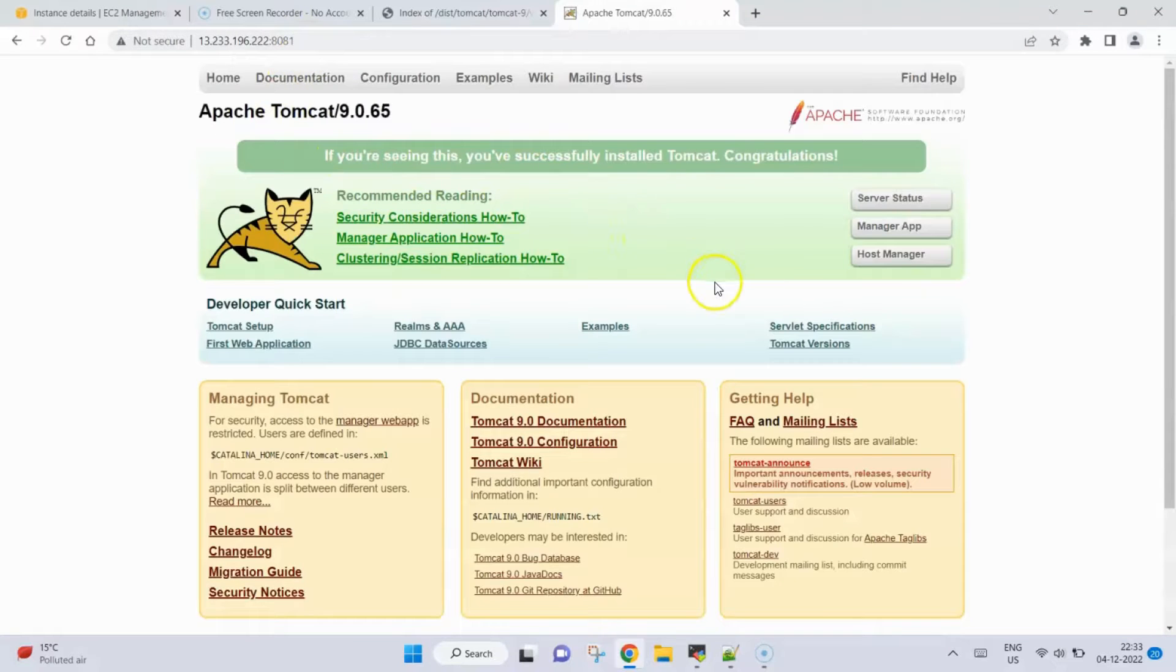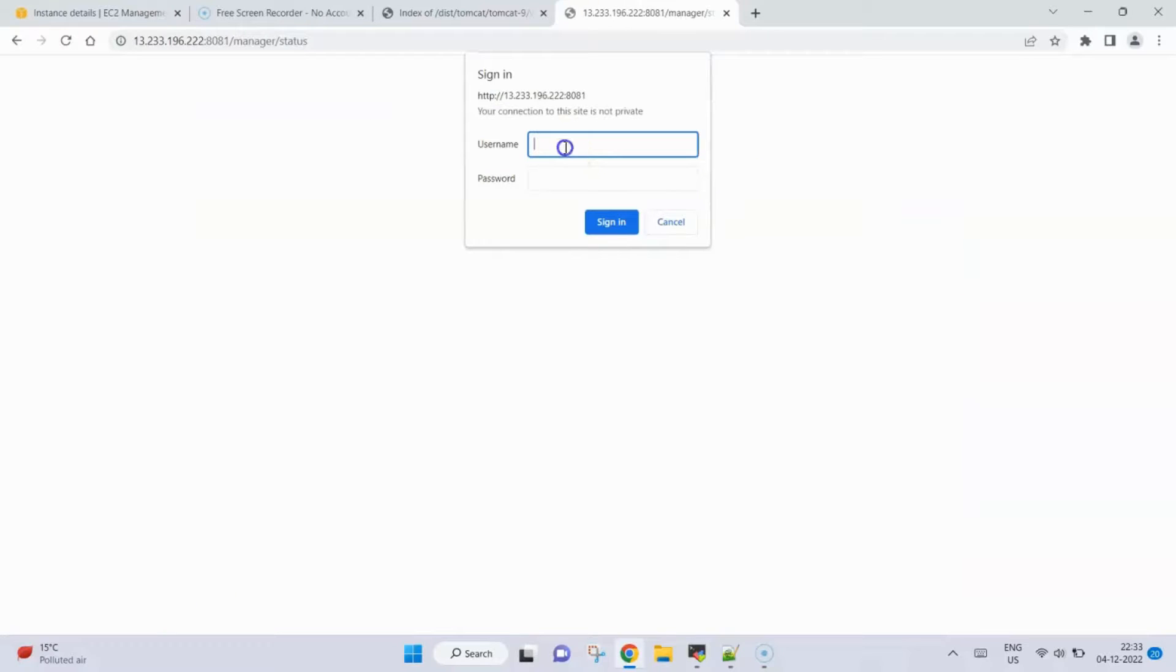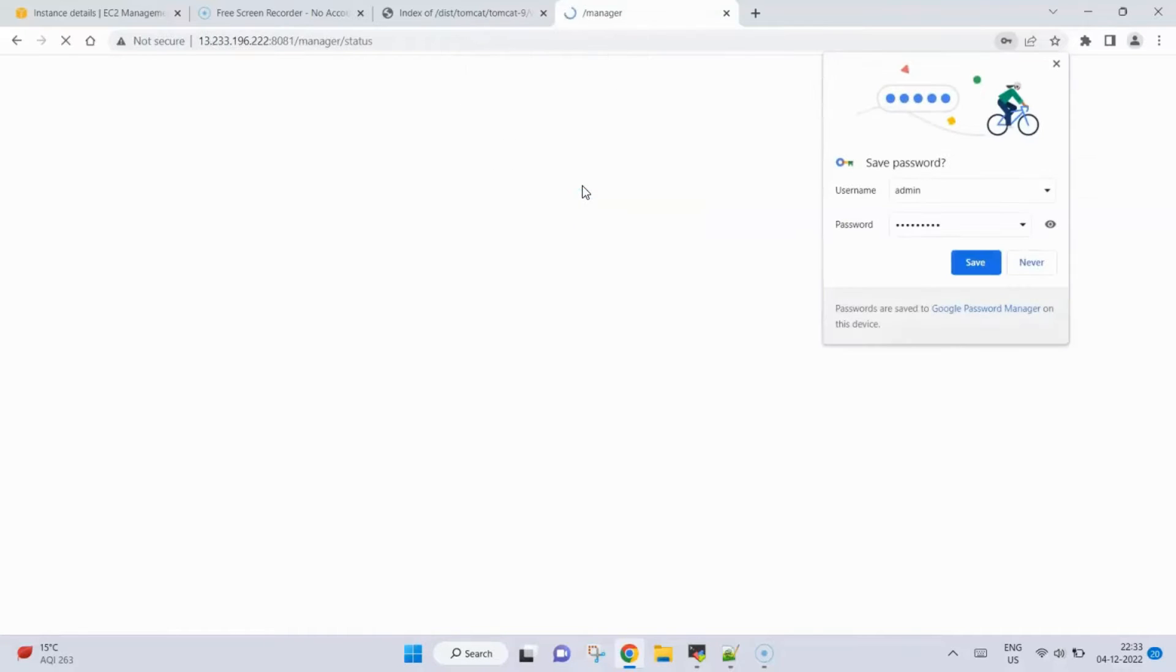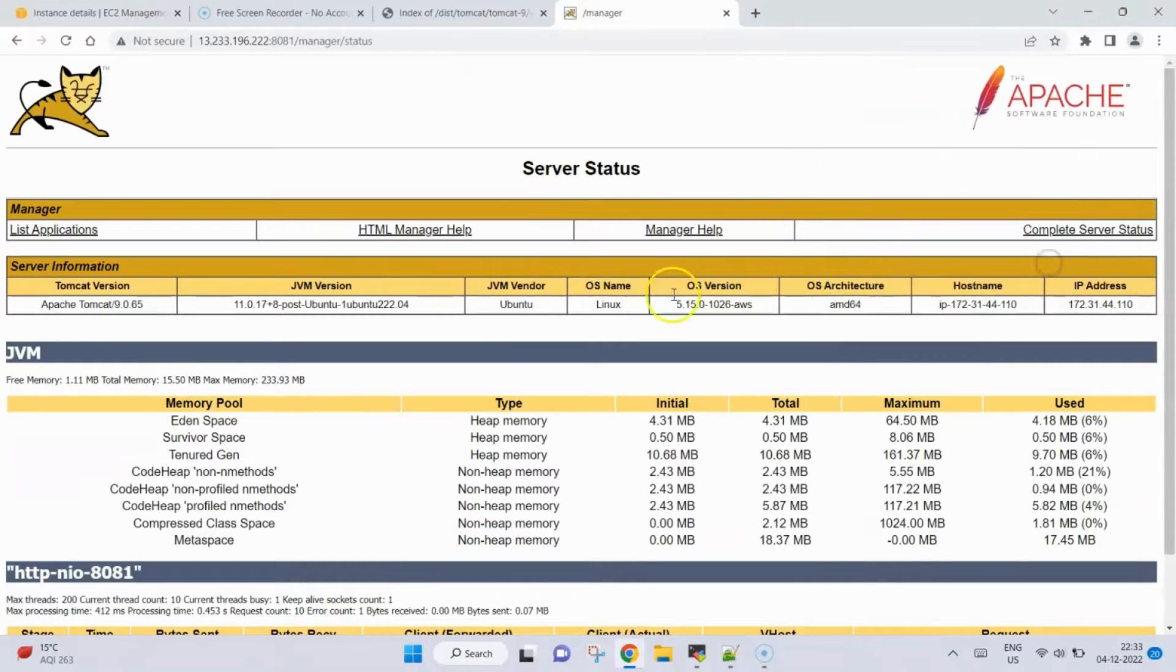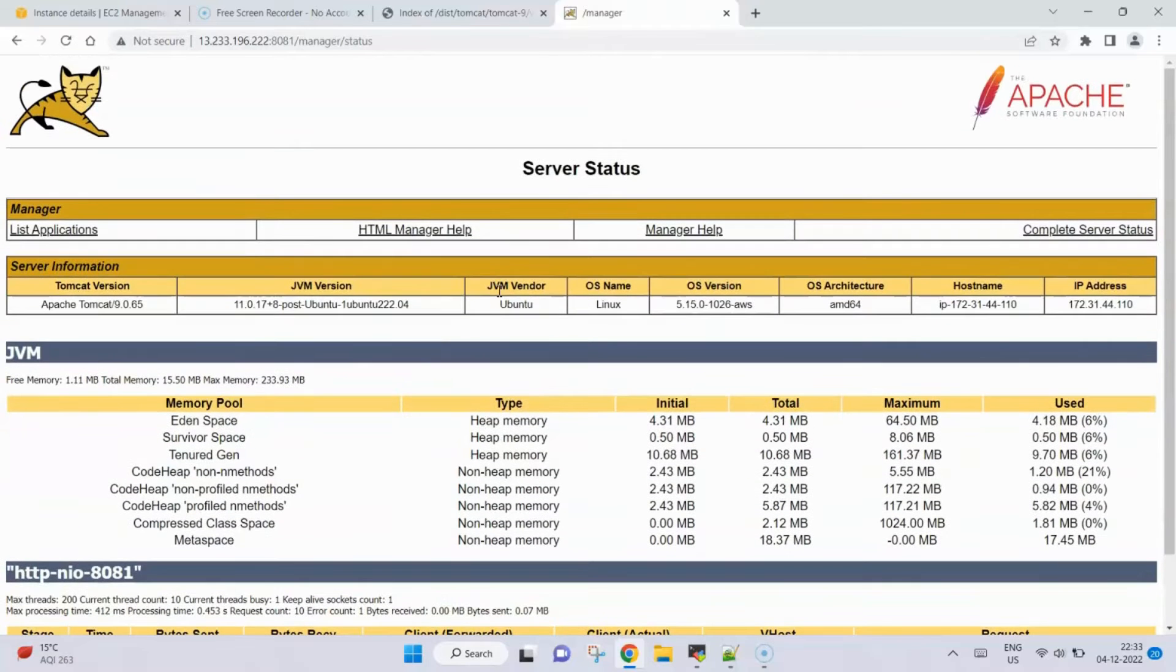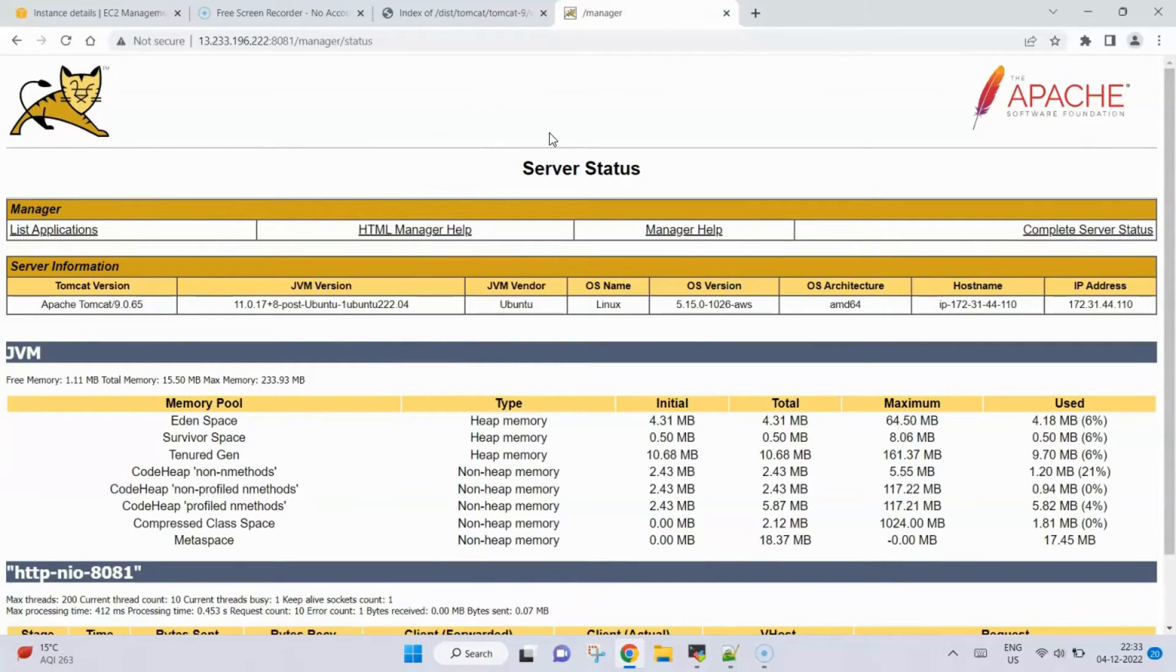Also if you want to see the server status, you could click here. As the password we have set as admin and password is admin1234, click enter and we can see the manager status. This is pretty much about today's video and I hope you got the understanding how we can install and set up Tomcat. Thanks for watching.